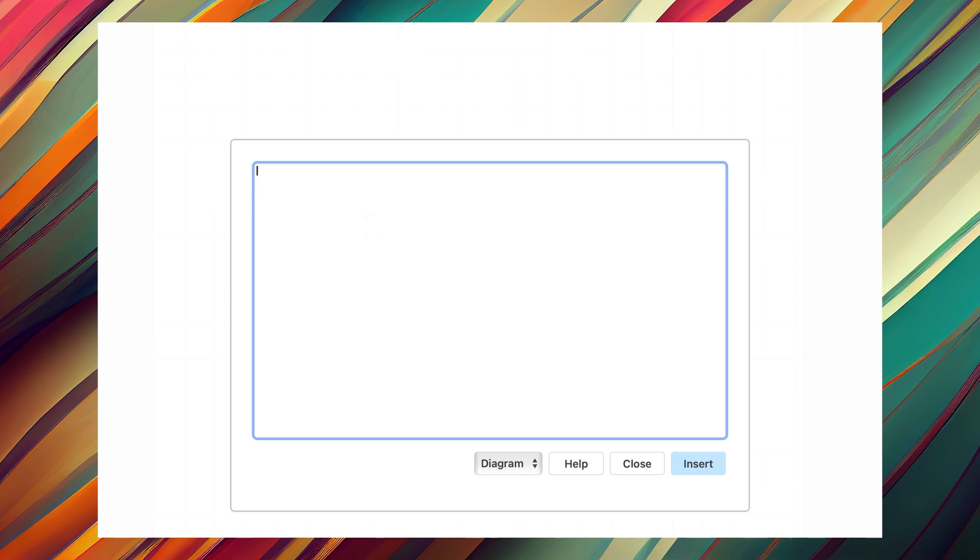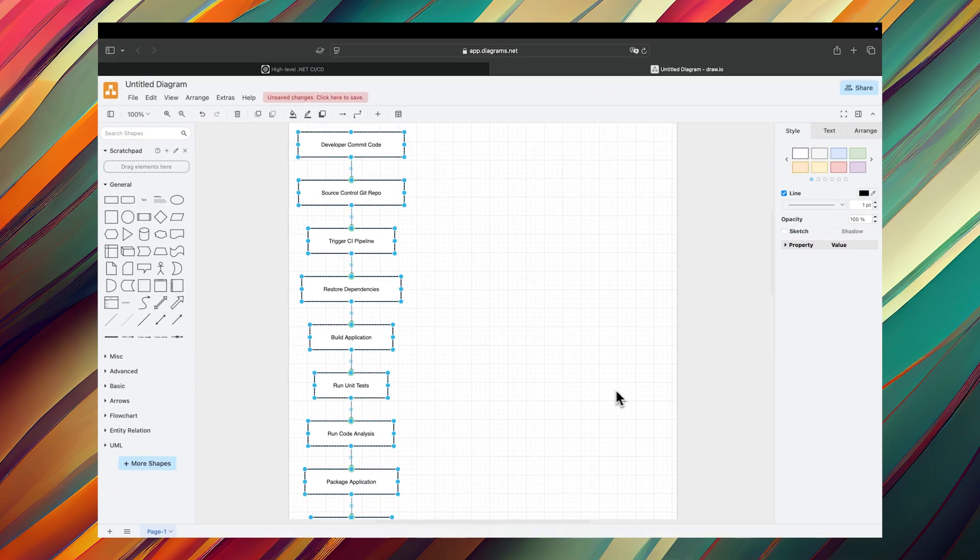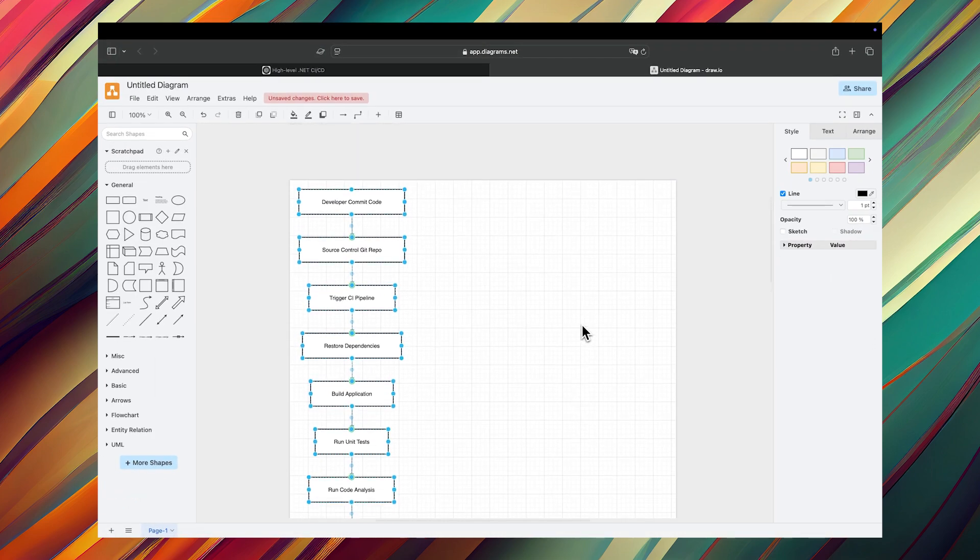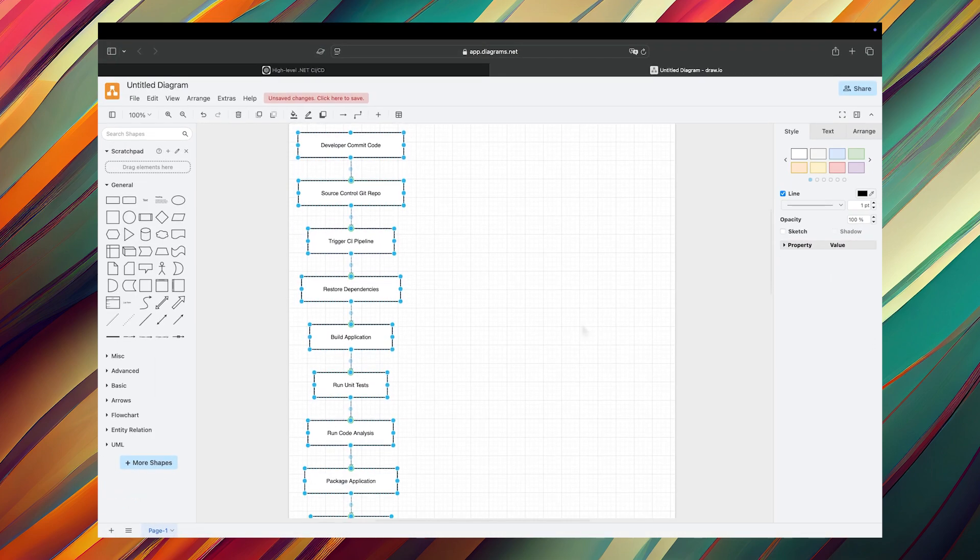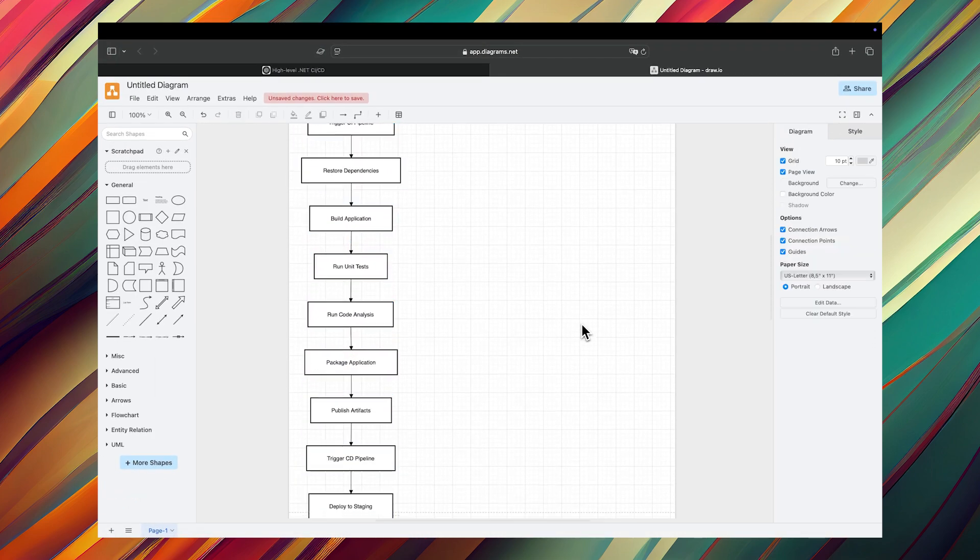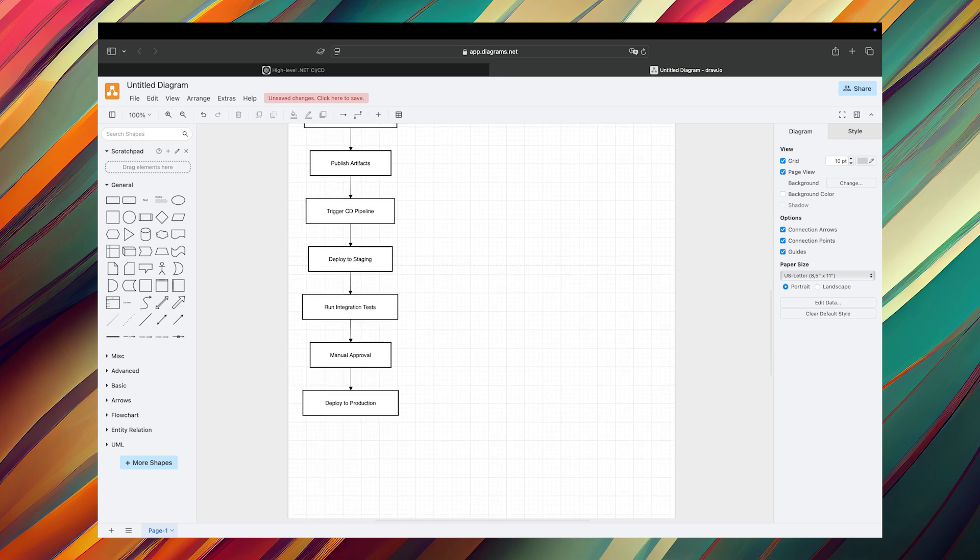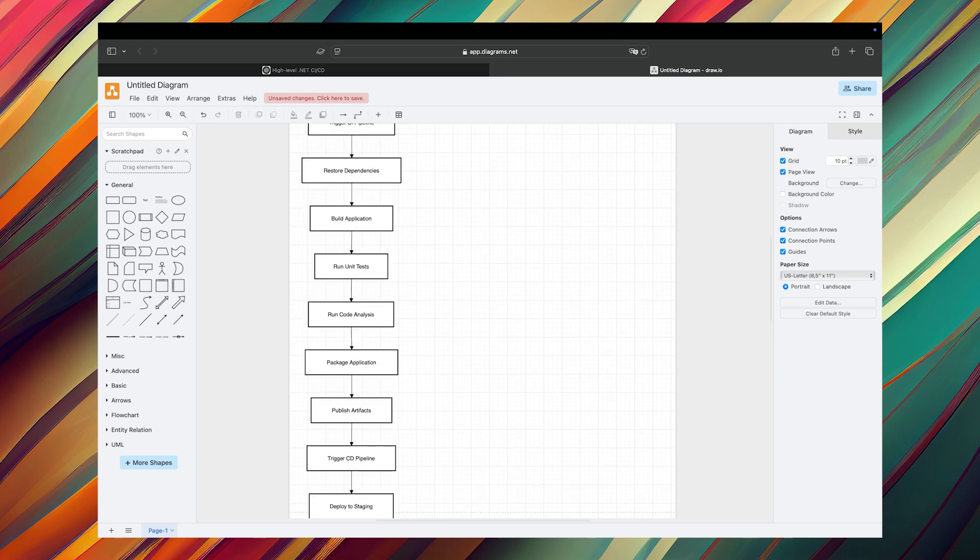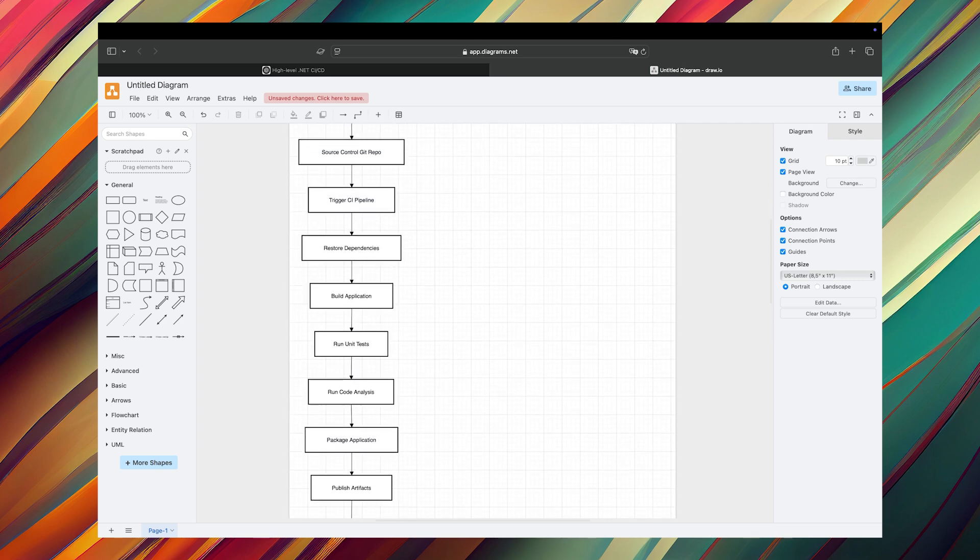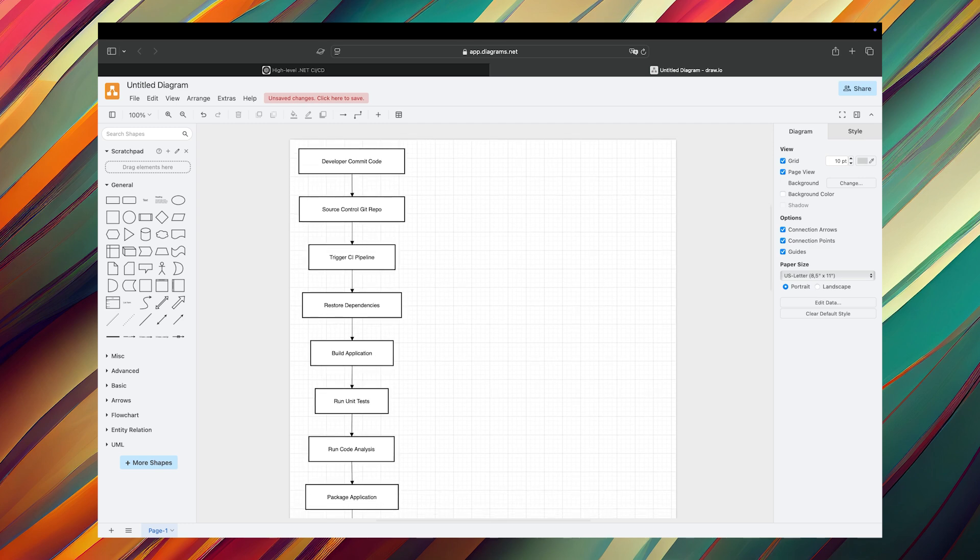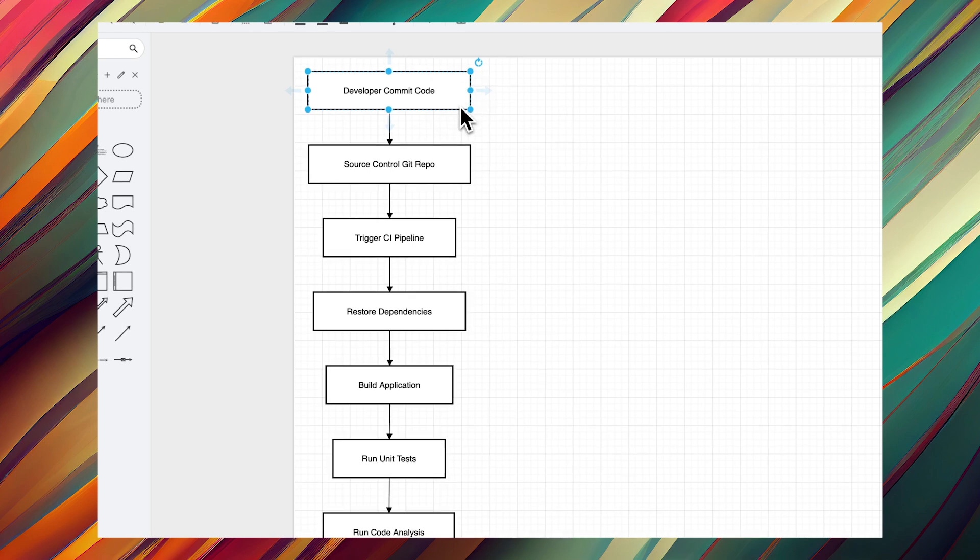Now click on insert. Here we go, you have a new flowchart in seconds. So now you can edit your flowchart, you can change their style. For example, if you select some of the shapes here, you can change the style from the properties from the right side.